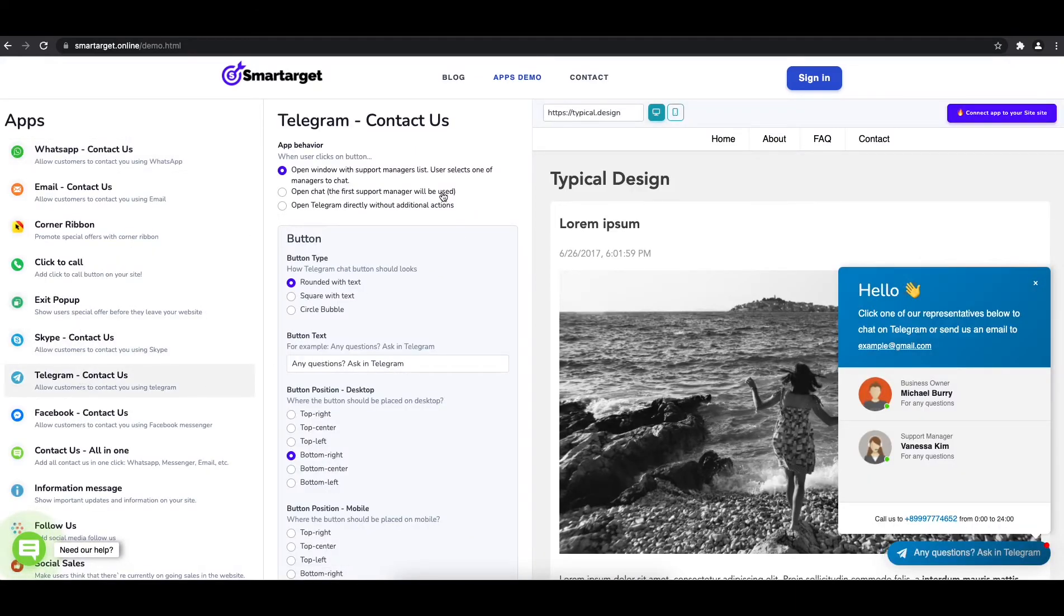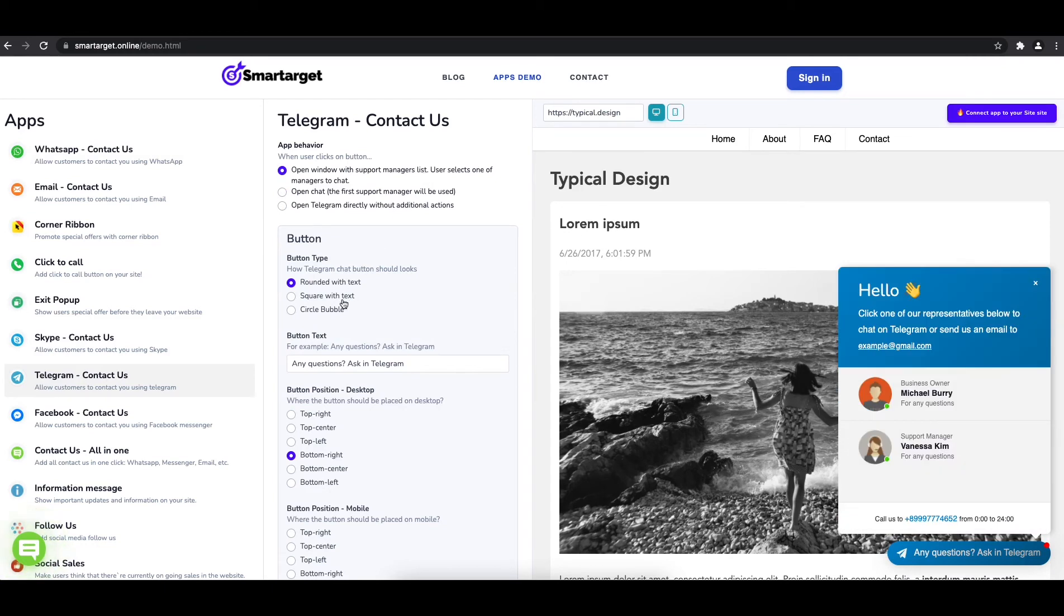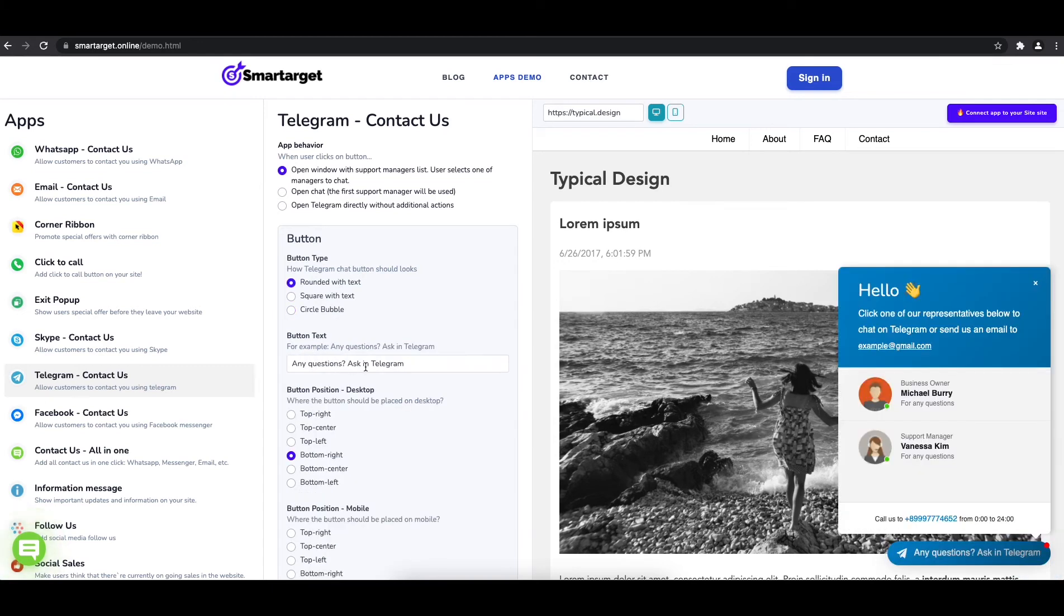The first thing is to choose the app behavior if you want to have one or multiple agents and how the design will look like. Afterwards, you can define the style of the button, the call to action text, and the position on desktop and mobile. You can choose different positions for each platform.